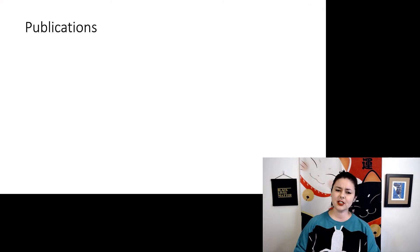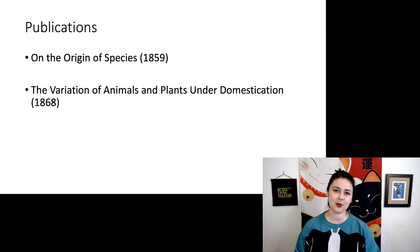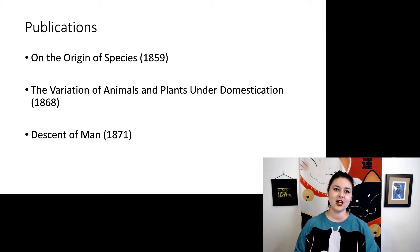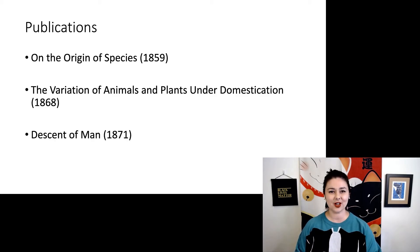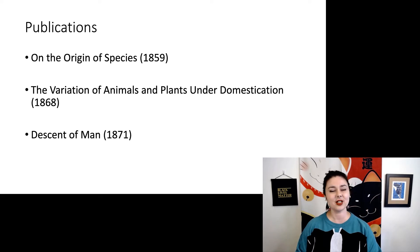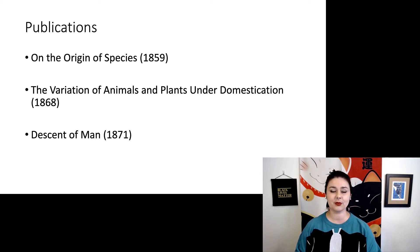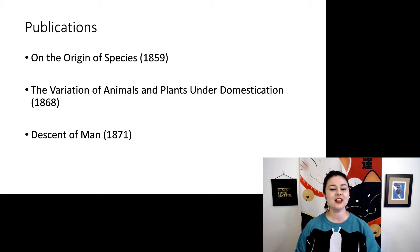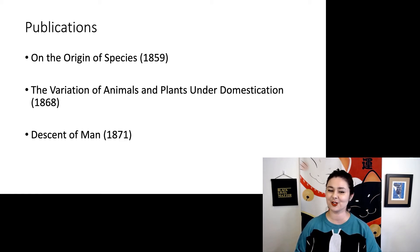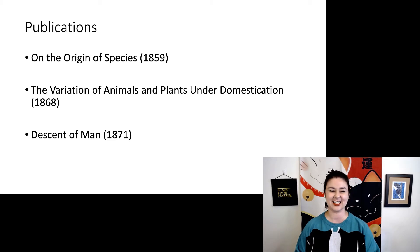Let's talk for a minute about Darwin's publications. Of course, his most famous one is On the Origin of Species, published in 1859. But he also has two other important books: The Variation of Animals and Plants Under Domestication in 1868, and The Descent of Man, the highly controversial one, in 1871.